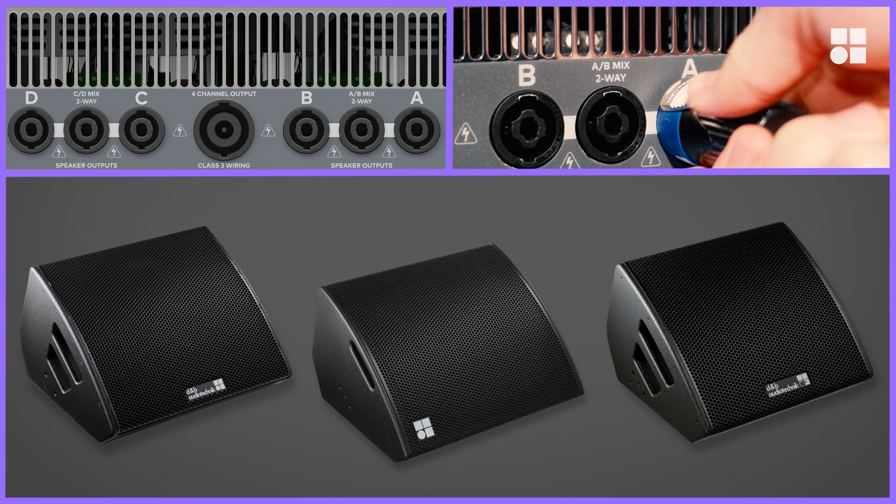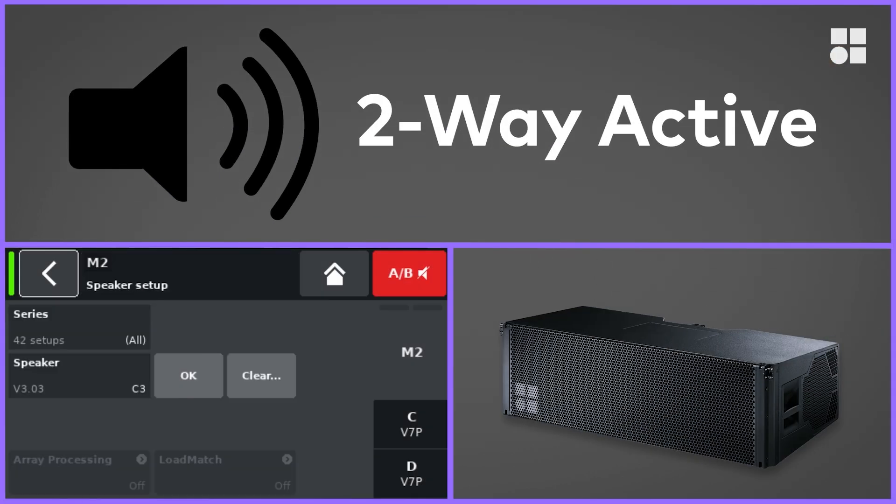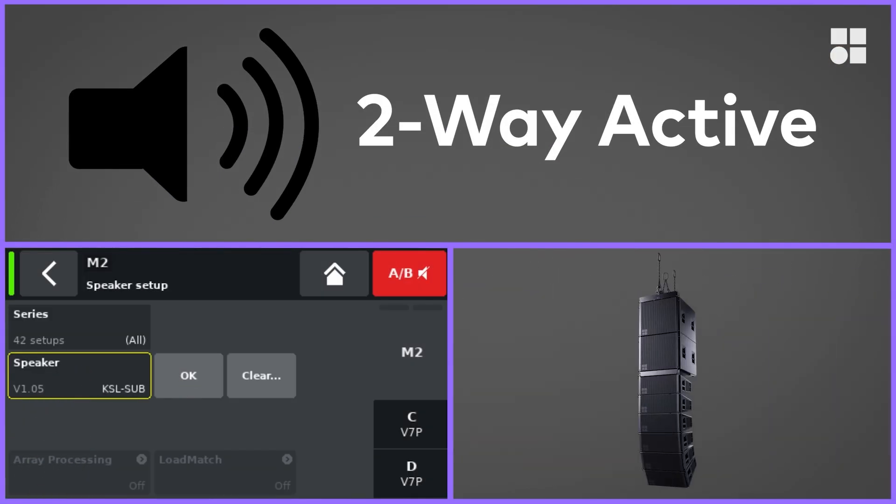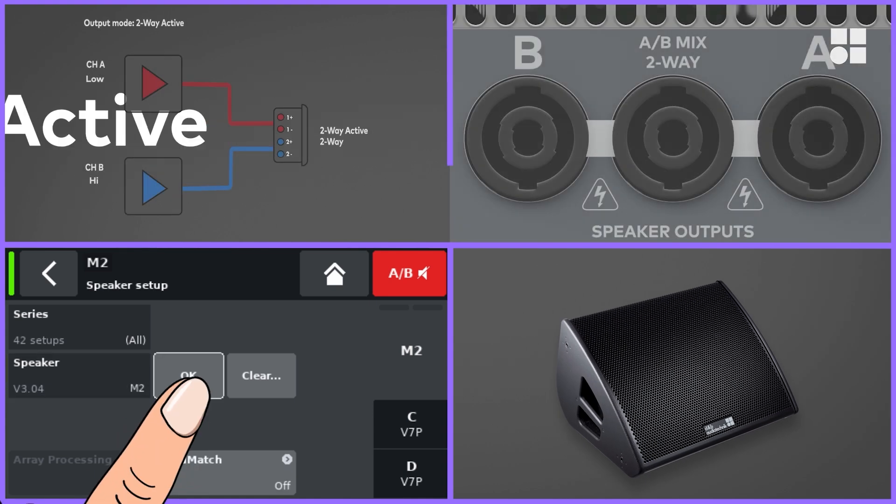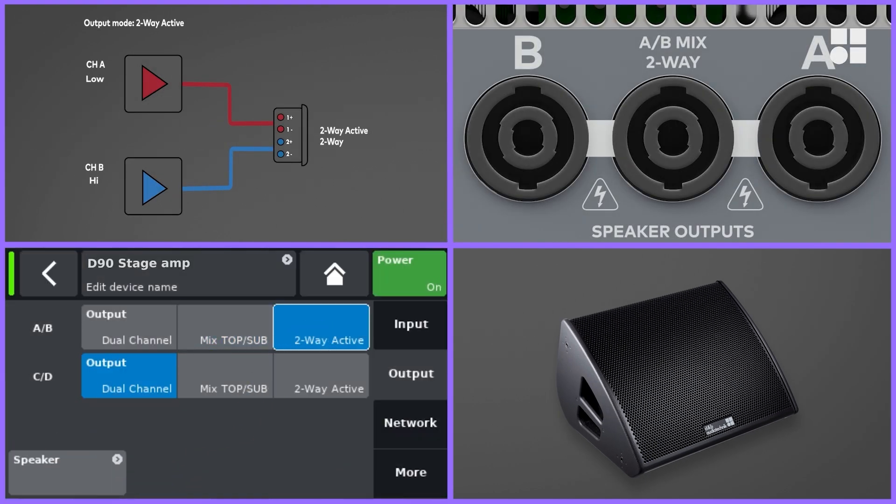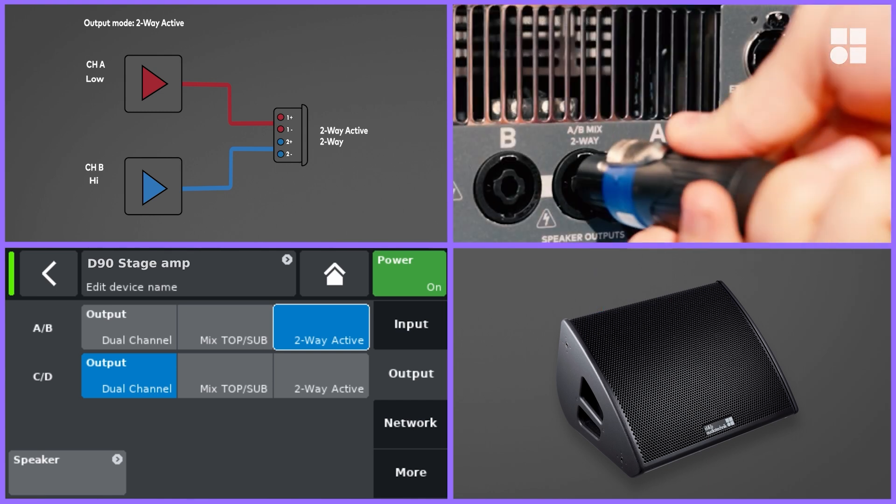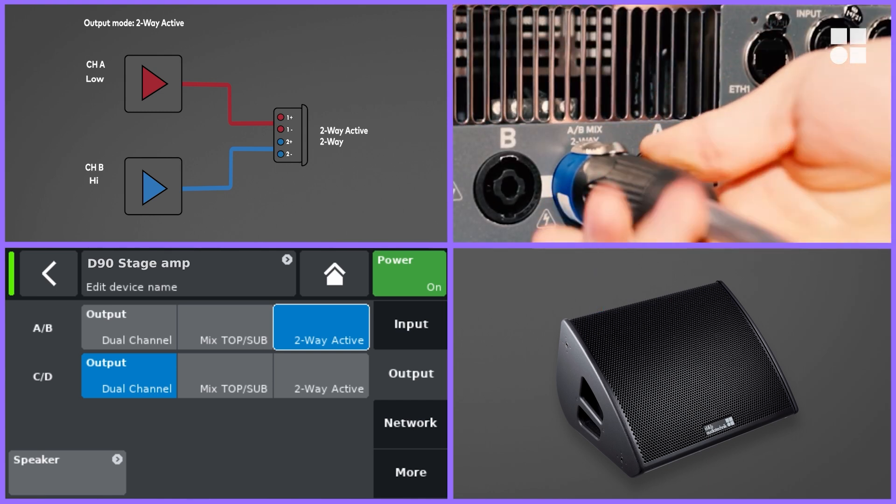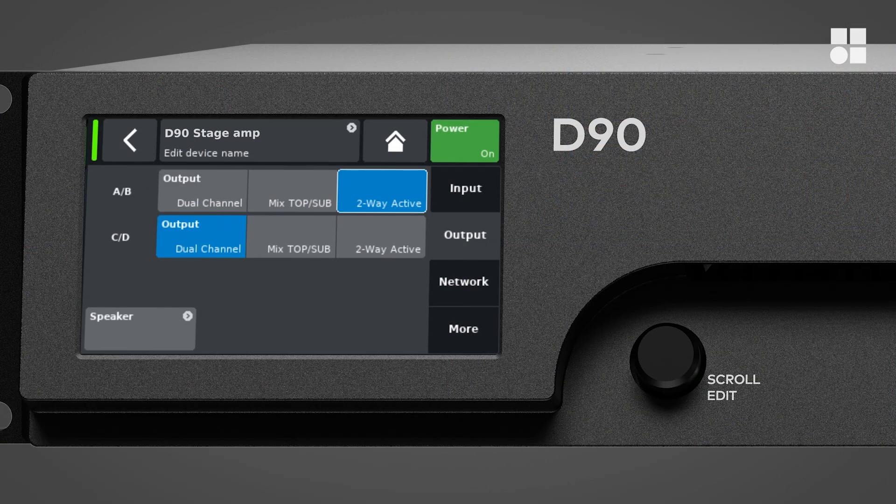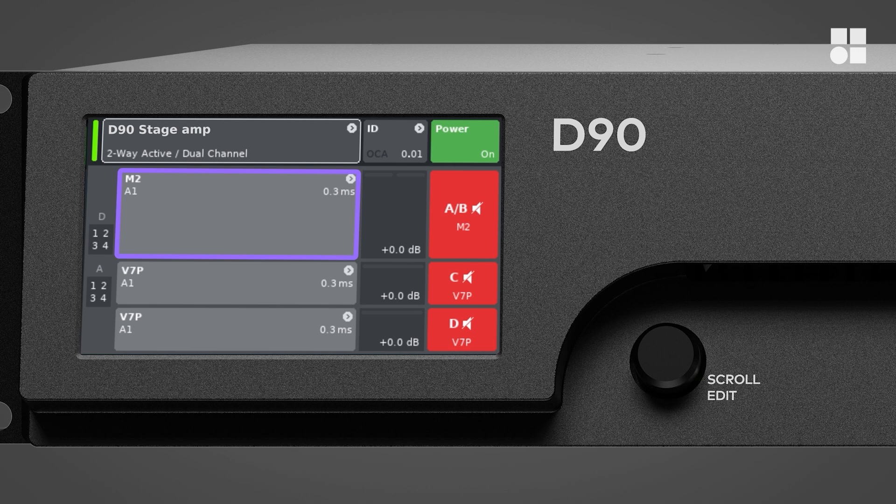For two-way active loudspeakers such as the SL series or the M2 stage monitors, the two-way active output mode has to be selected for the desired pair of amplifier channels. In this case, use the respective two-way mix output connector. You will also find that the GUI only shows one combined set of controls for both channels.